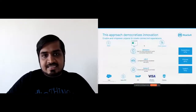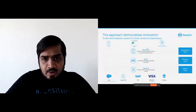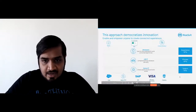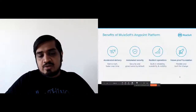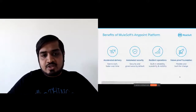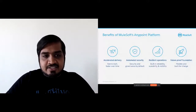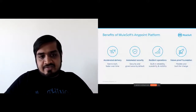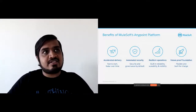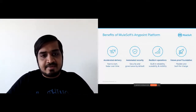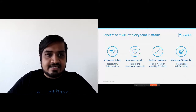So this is API-led in a nutshell. What we are going to see now is how MuleSoft can help you build this. There are a few benefits of using MuleSoft, and these are the ones that actually make you successful in making API-led architectures a reality.